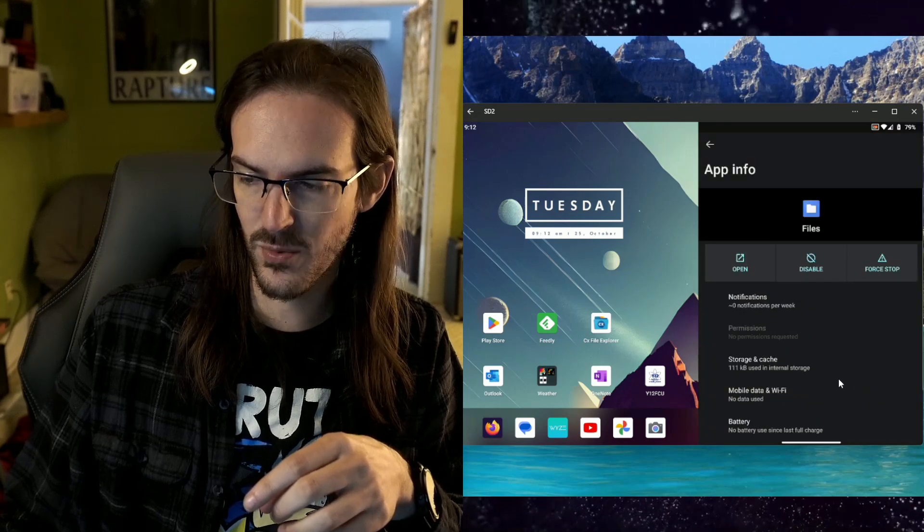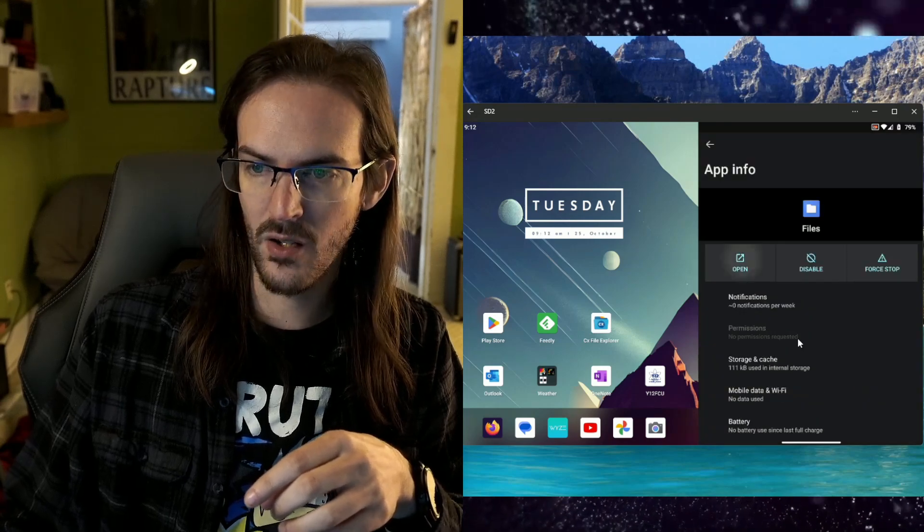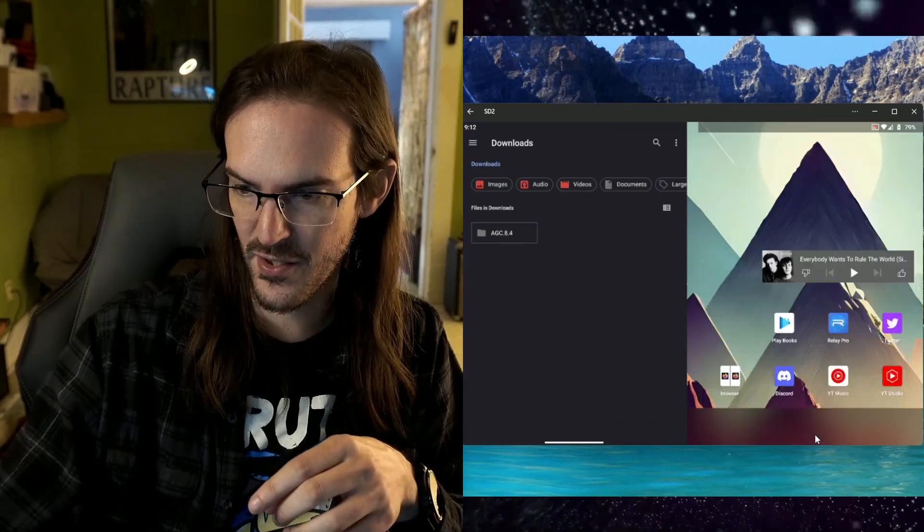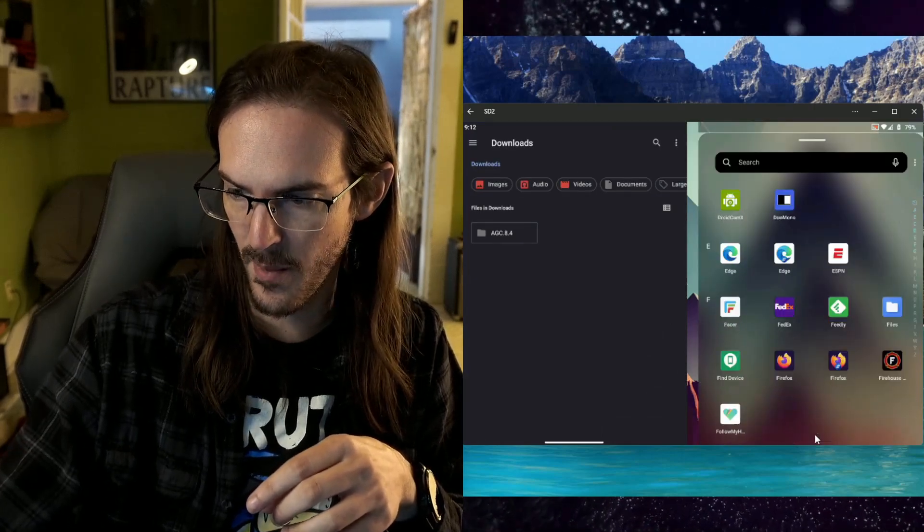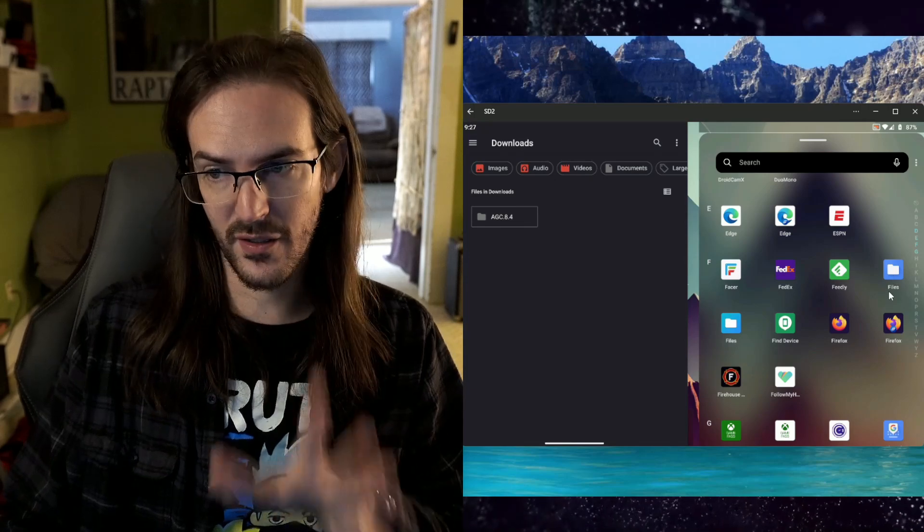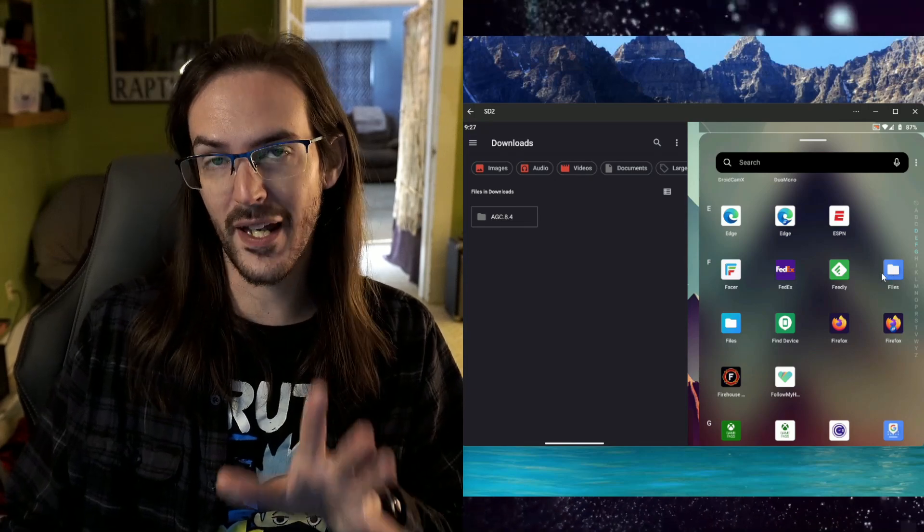Okay. Guess what? Now you can open the thing and guess what else? It is actually going to show up now in your app drawer. There it is right there.